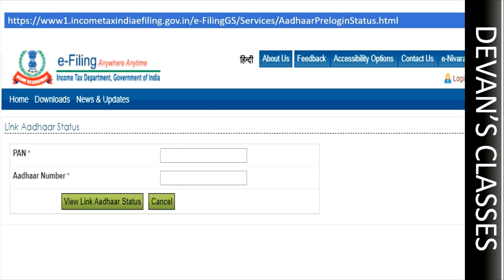The process is pretty simple — the links are given in the description box. First of all, you need to check if your PAN card and Aadhaar card are linked or not. I have given a link here, and the same link is present in the description box as well. Go to that link, type your PAN card number and your Aadhaar card number, then check if the link Aadhaar status is done or not.